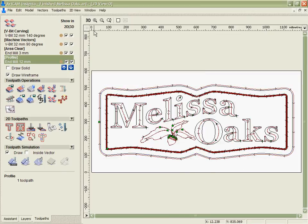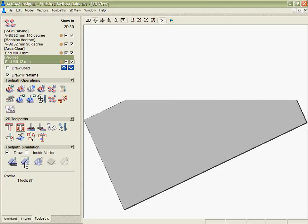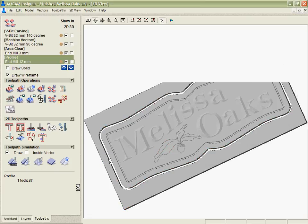And again, if we want, we can take that into the 3D and simulate it to make sure we like how it's going to look all the way through.